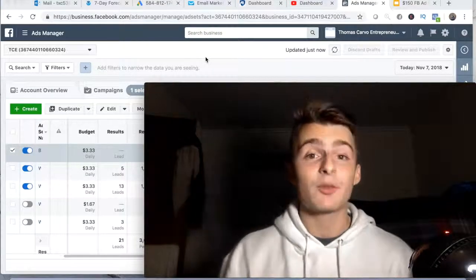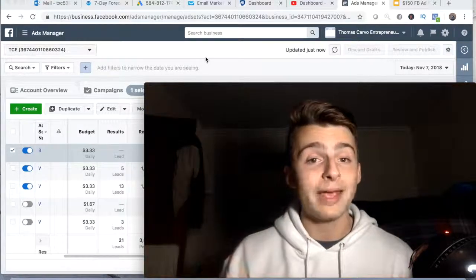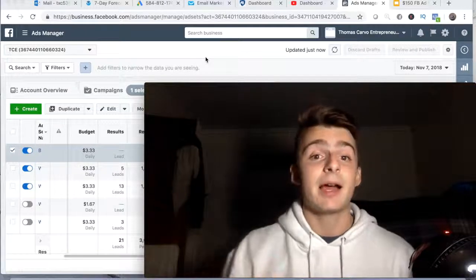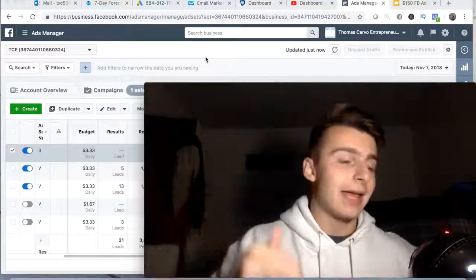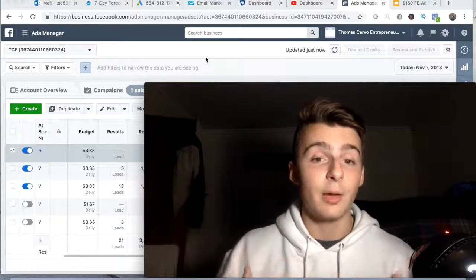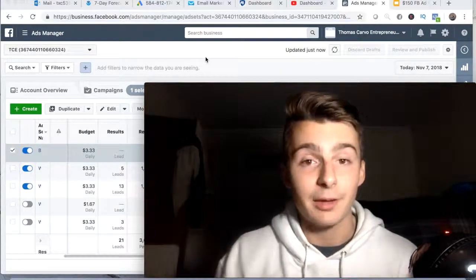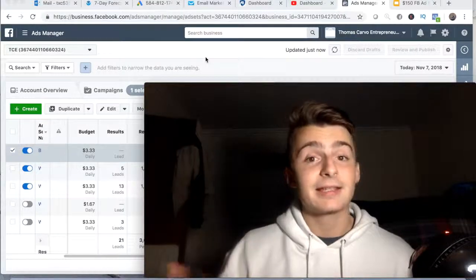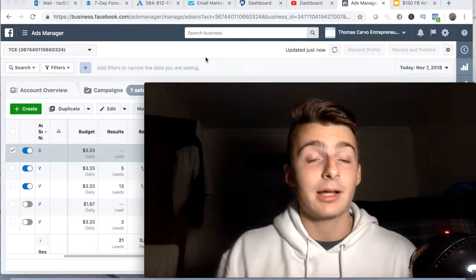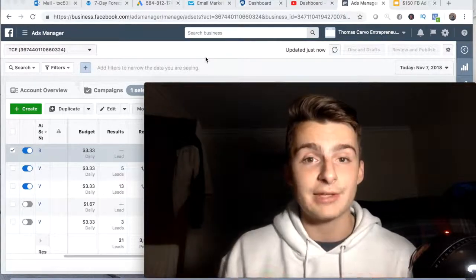Welcome back to the channel. If this is your first time here, I make videos showing you how I make money online and how you guys can do the same — whether it's affiliate marketing, dropshipping, anything related to online business. We all want that lifestyle of freedom, so consider subscribing. I'm providing valuable content every other day here on YouTube.